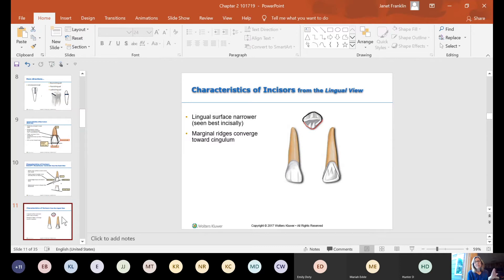If you flip the tooth up and look at the incisal edge, the lingual surface is actually a little bit narrower than the facial surface. That one is really hard to see — we'll look at the teeth in lab next week. Just know that the lingual surface is narrower on your incisors.